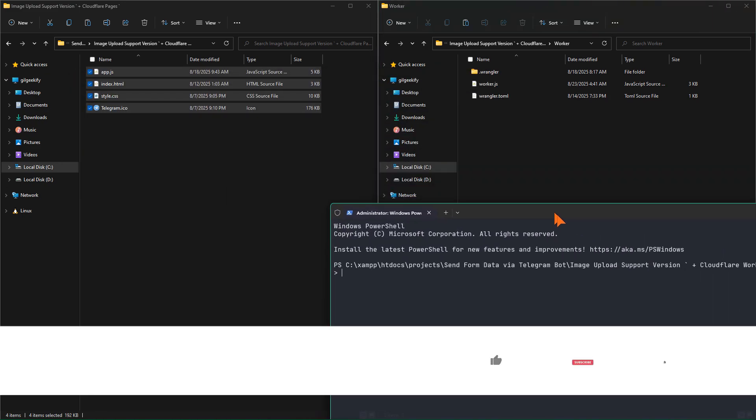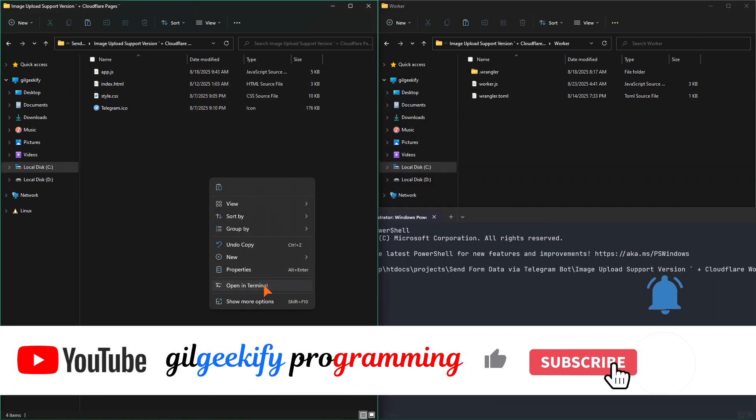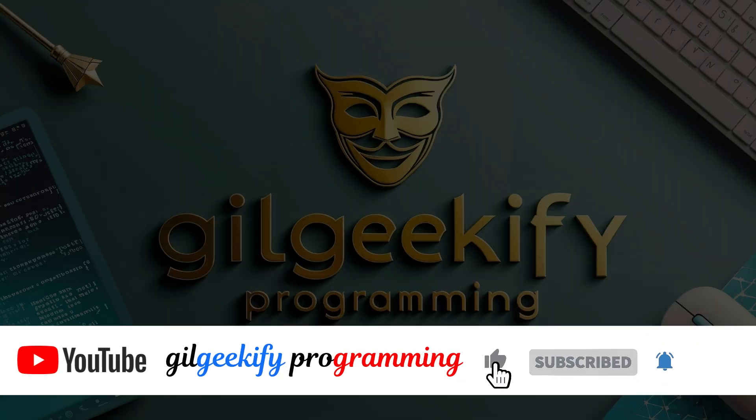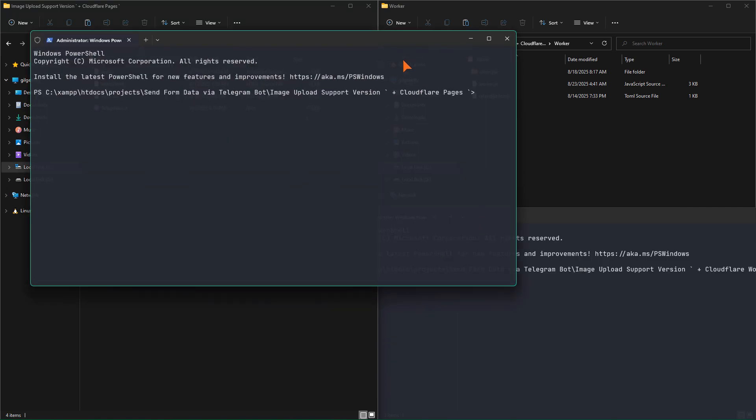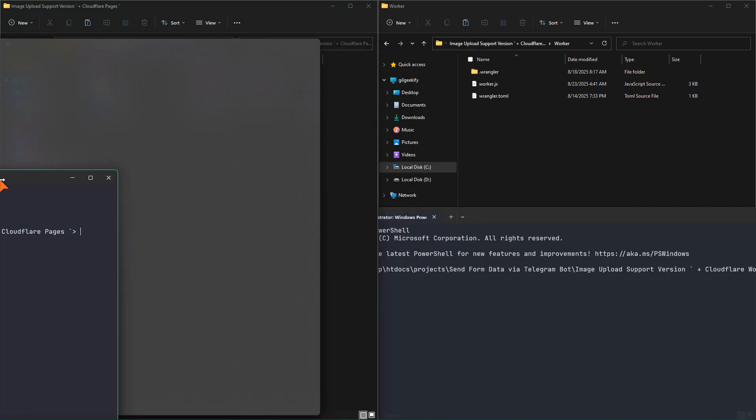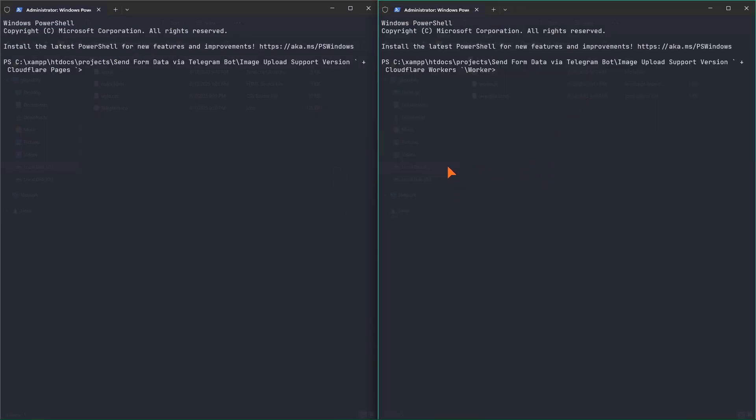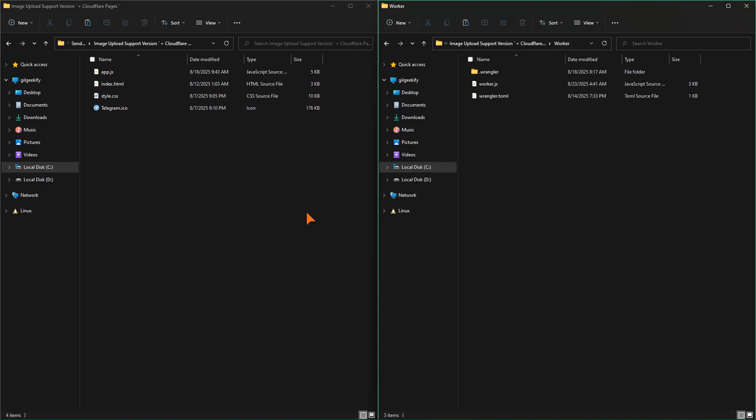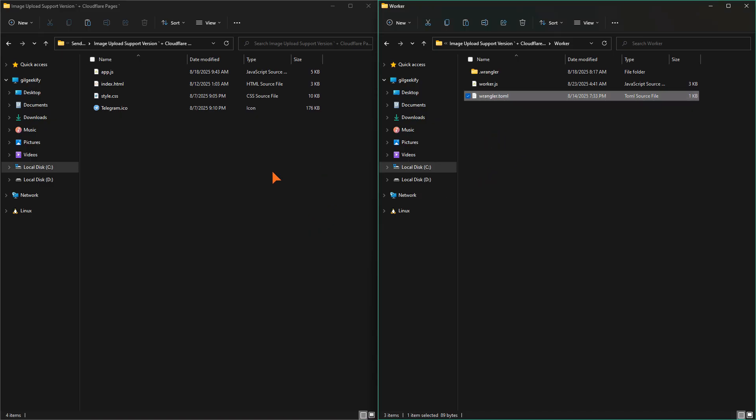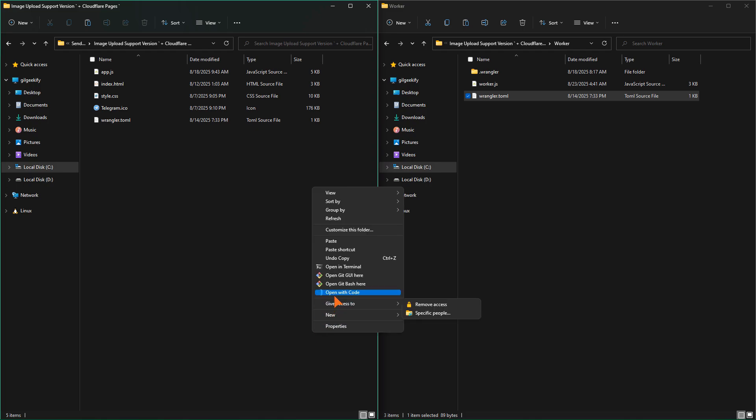I also create a wrangler.toml configuration file for the pages project, which we need to modify slightly.